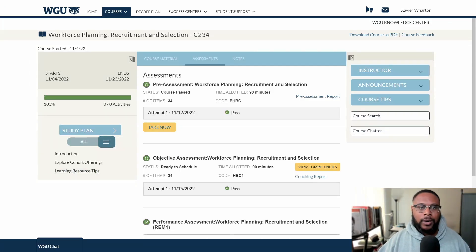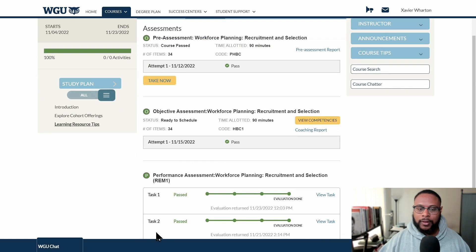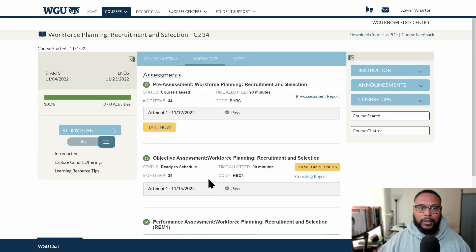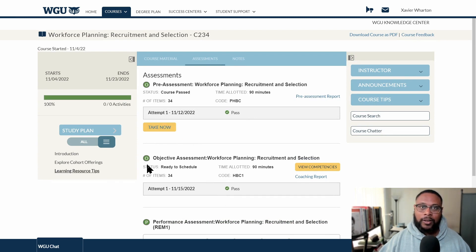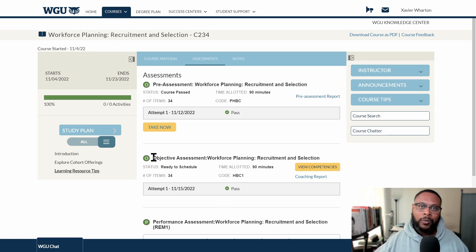Now that you've primed your brain, gone through the steps, and submitted your performance assessments, take the pre-assessment once more and see if you pass. If you do pass, immediately jump into scheduling the objective assessment — try to schedule it the same day, within the hour. It's only 34 questions, and you're ready. Don't wait, don't be too insecure. And if you fail, you just retake it. It's really that simple.